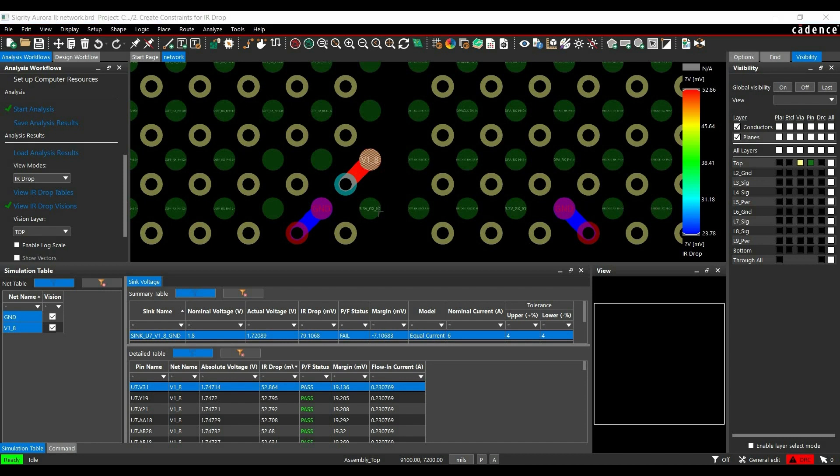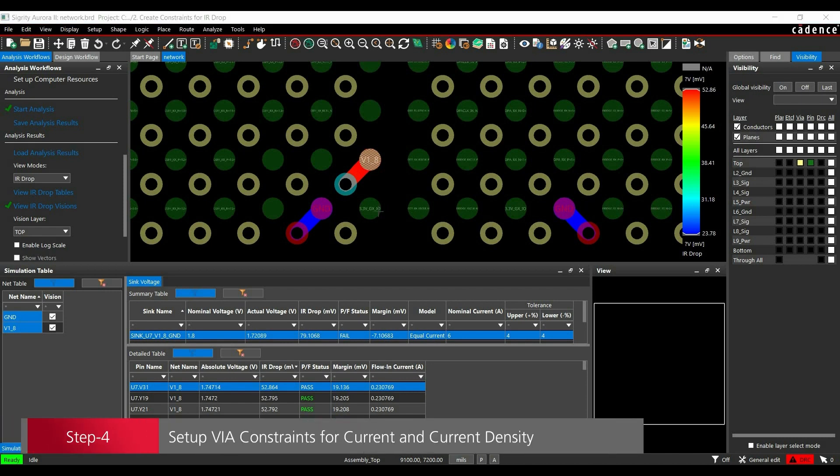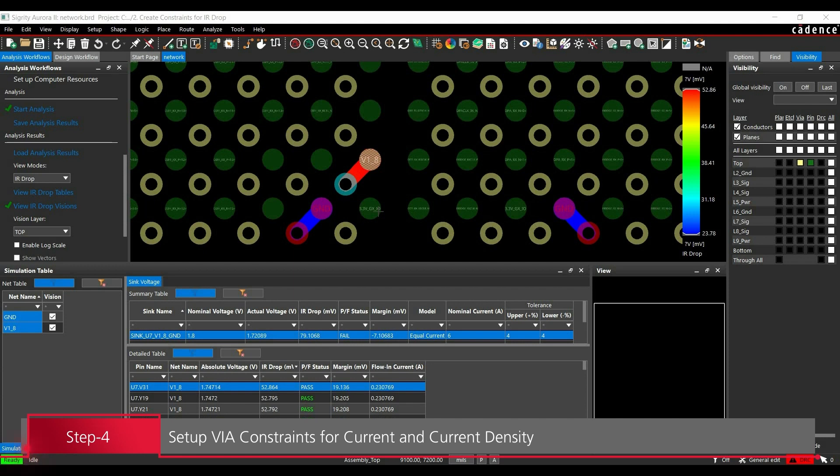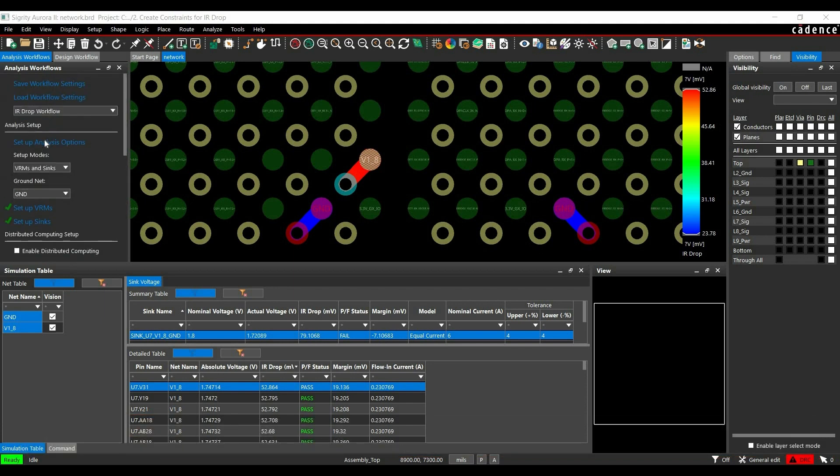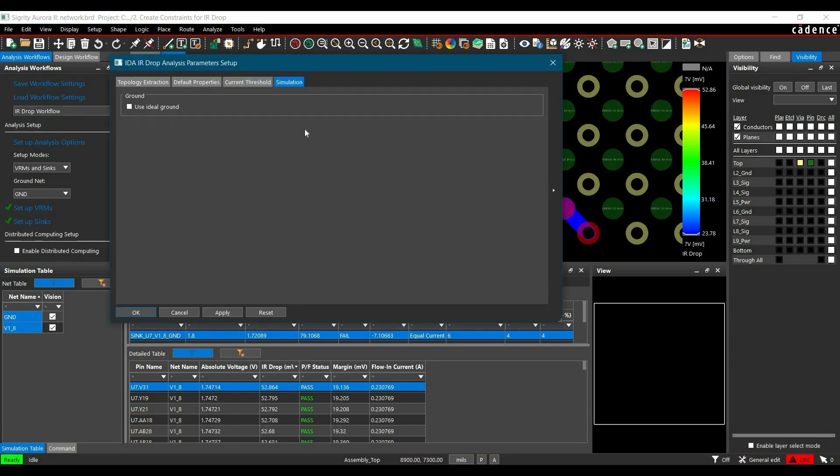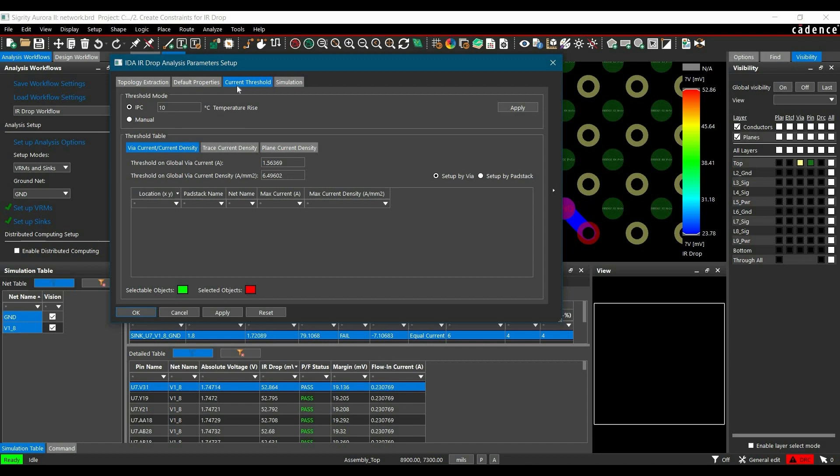Now we are going to set up and verify VIA constraints for simulation, for example VIA current, current density, and pad track parameters. To do it, we have to click over setup analysis option from the workflow. And here you have to select current threshold tab. Now in this tab you will find VIA current and current density tab. You have to just select that. Go to manual.